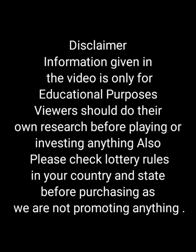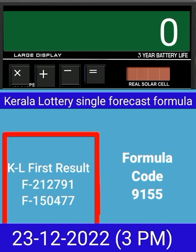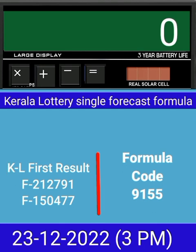This video is made for guessing and education. Welcome to all friends in Chand Kerala Lottery YouTube channel. Today we check a single four-digit formula of Kerala lottery on calculator. This is the last draw result of Kerala lottery 3 PM.